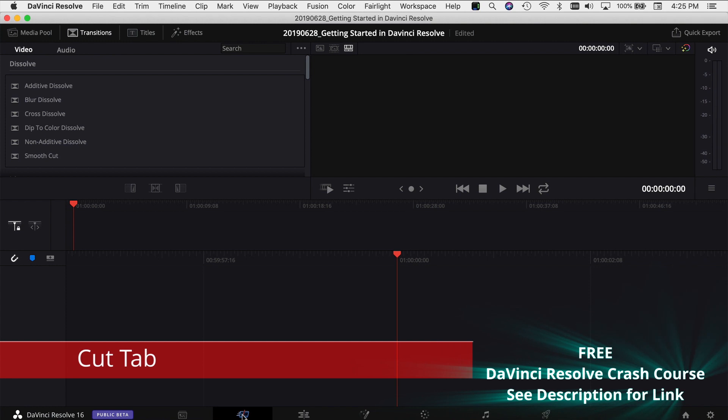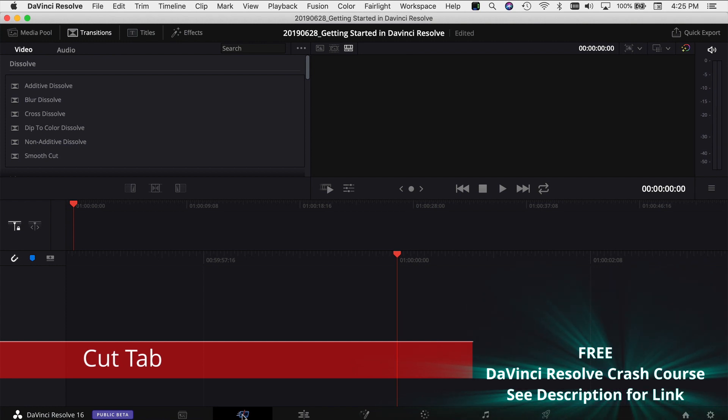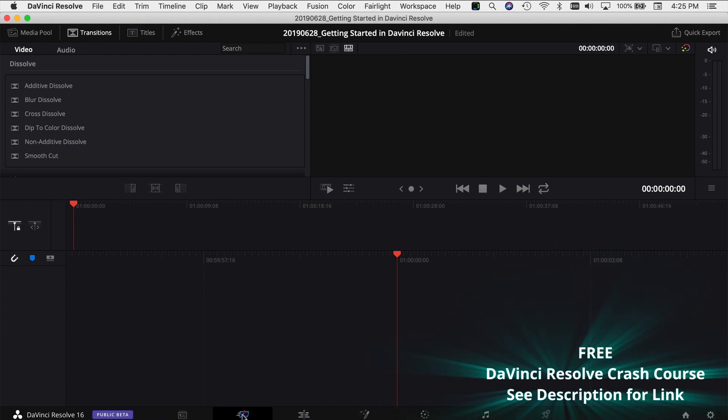The next tab is a Cut tab and this is basically for quick editing and throwing together quick videos. This is a new feature that's come out in DaVinci Resolve 16.